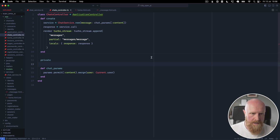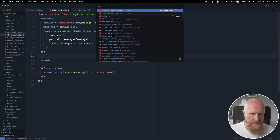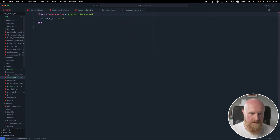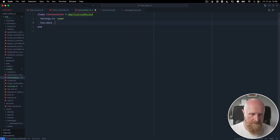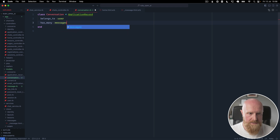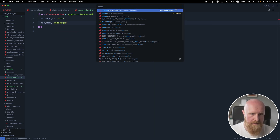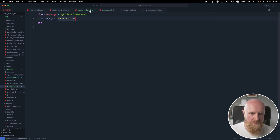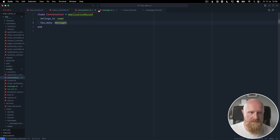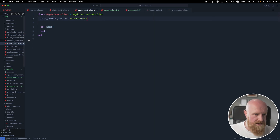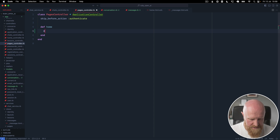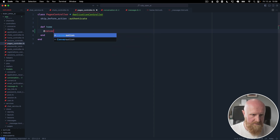We can open our Conversation model and say has_many :messages. We'll open the Message model as well — it belongs to a Conversation, which is fine. Then we can go to the pages controller for the one page and make sure we have a conversation.